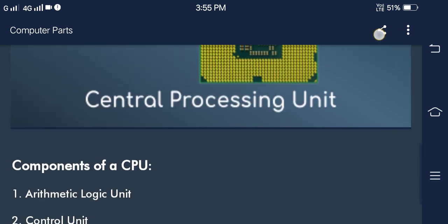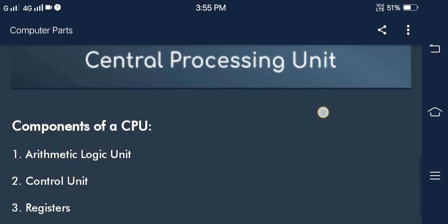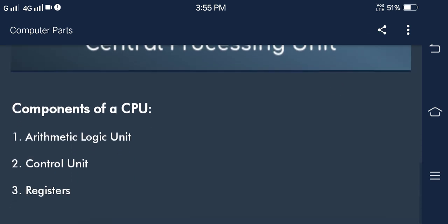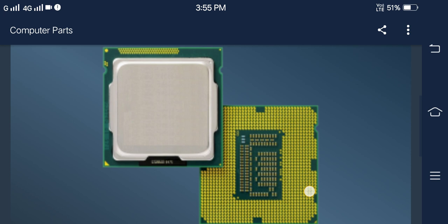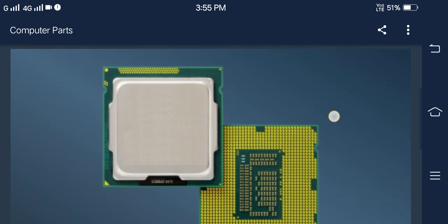The components of a CPU include the arithmetic logic unit, the control unit, and the registers.